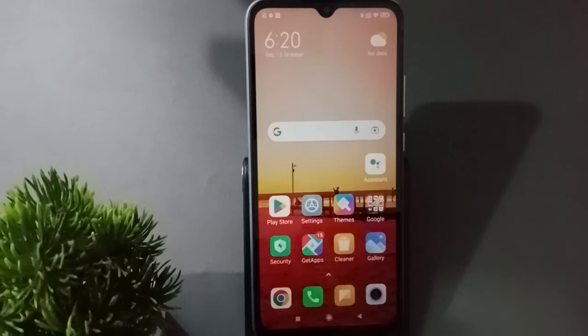Hello friends, today in this video I'm going to show you how to set a ringtone on a Redmi mobile phone. Before we continue, do not forget to like the video and subscribe to the channel.